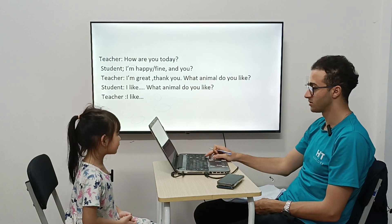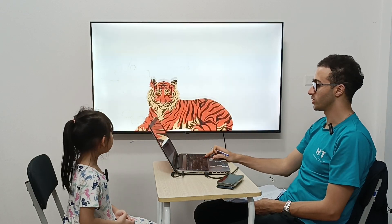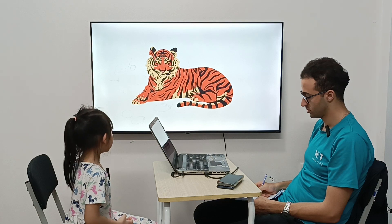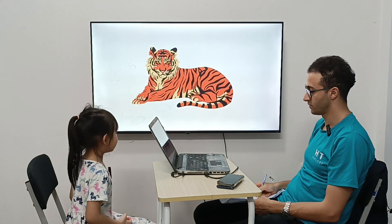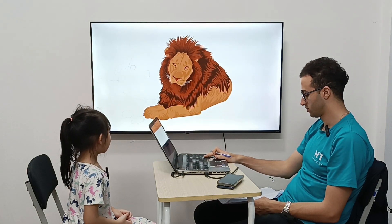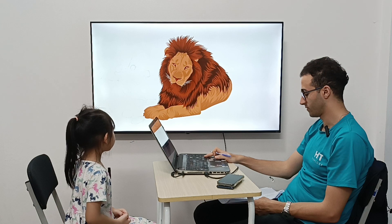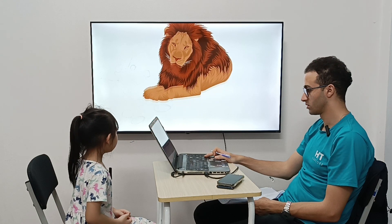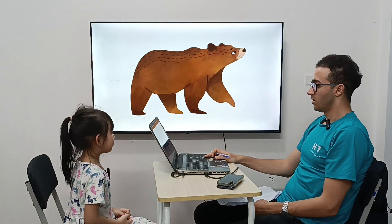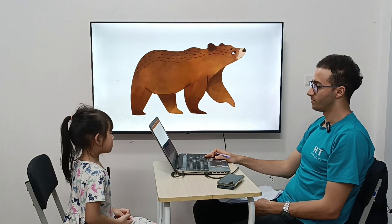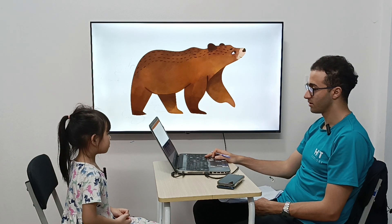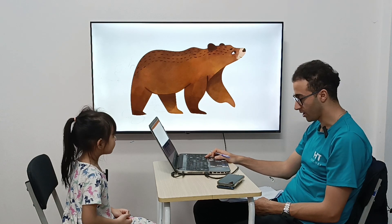Let's start. Ready? Yes. So, what animal is it? It's a tiger. Very good. Next one. It's a lion. Very good. It's a bear.